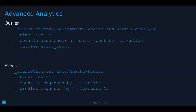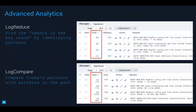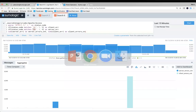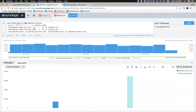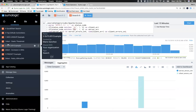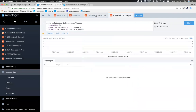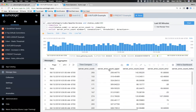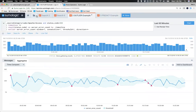I want to talk about four or five advanced operators: outlier, predict, log reduce, and log compare. Outlier helps you identify things that are out of the norm — it looks at what happened in the past and determines whether what's happening now is within the norm or not. Let me show you an example. I'll open one I already built. Here's an outlier example and here's a predict example. Let me run the outlier first and then explain what I did.